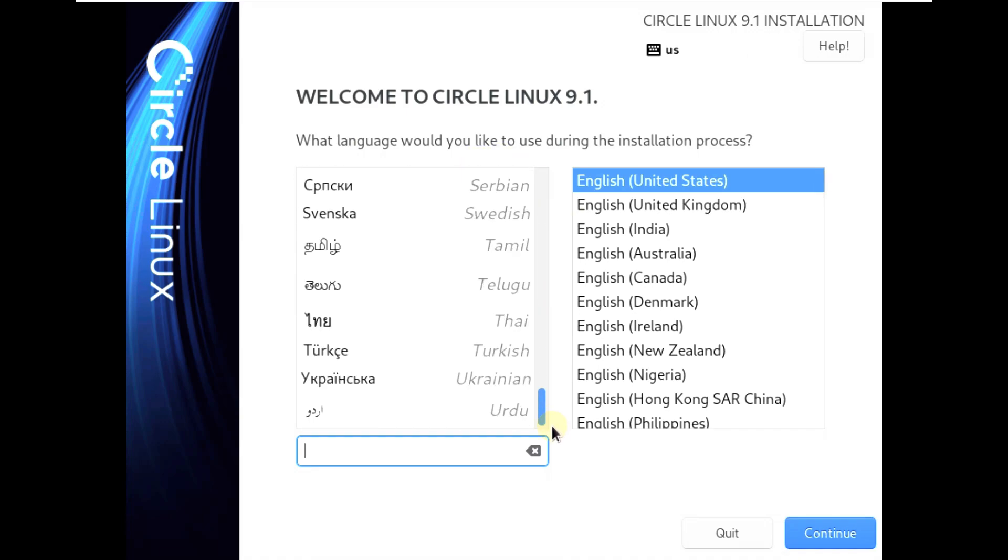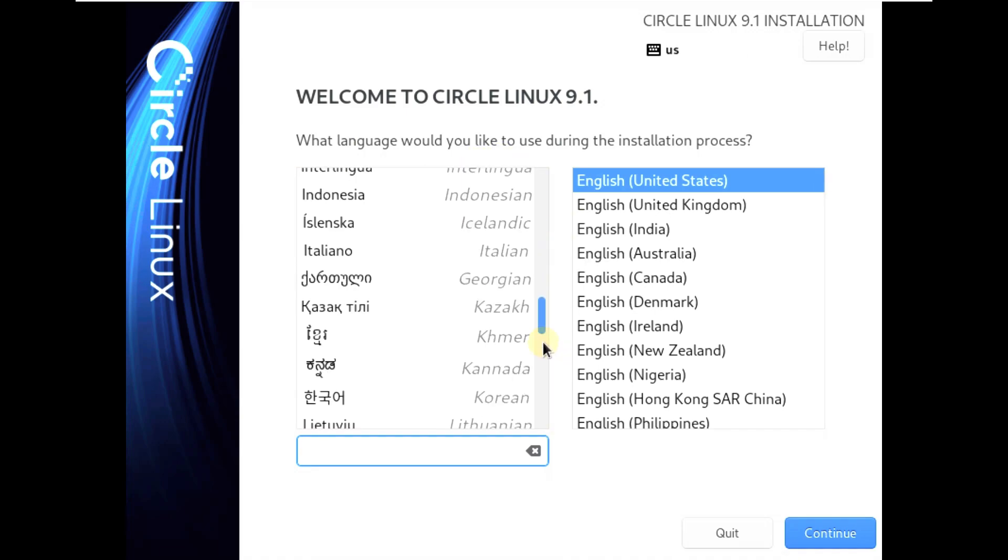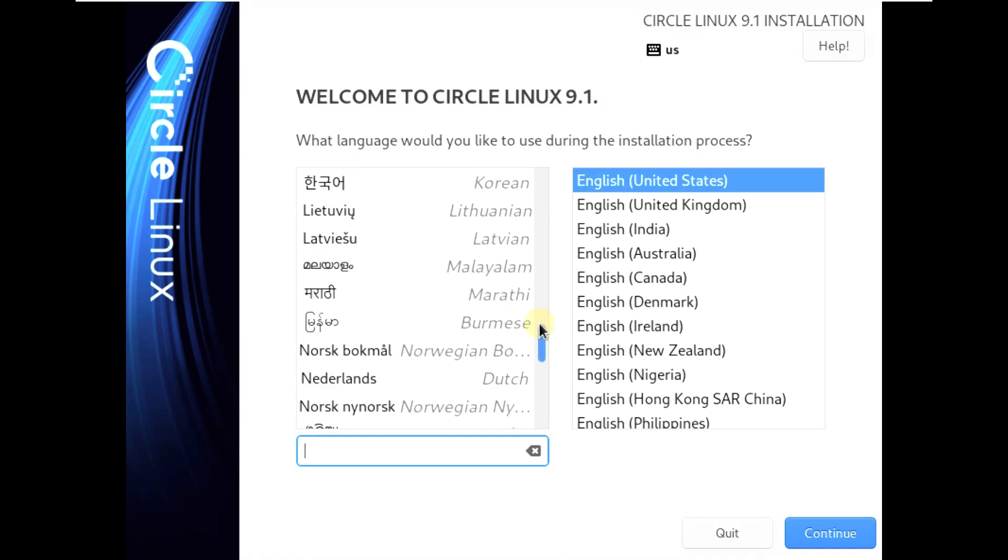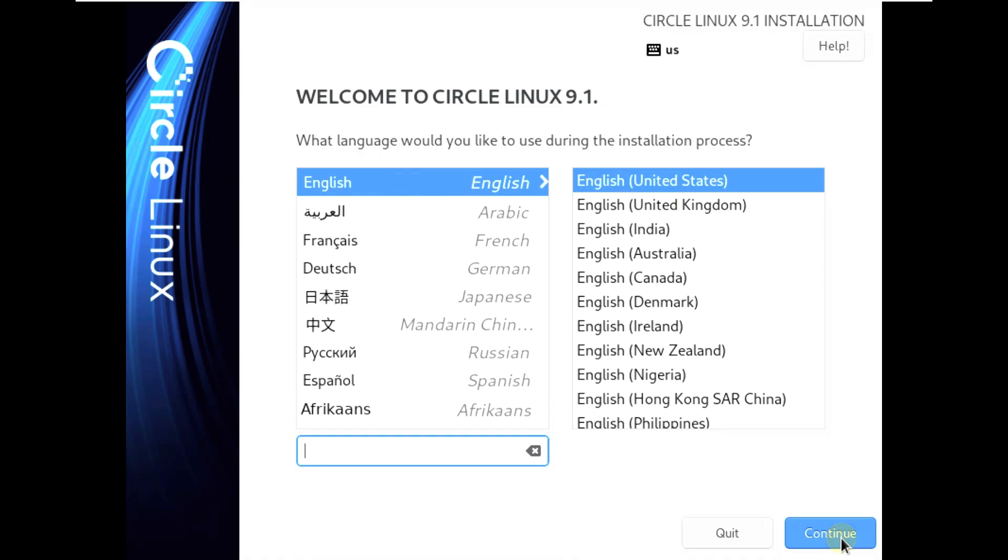First you need to choose your language. They added few languages here, almost like 30 languages. You can choose your own language. I am just going to pick English and English United States. Let's click on continue.